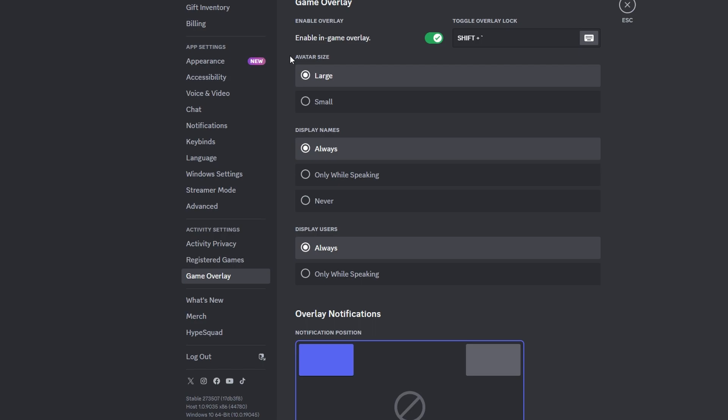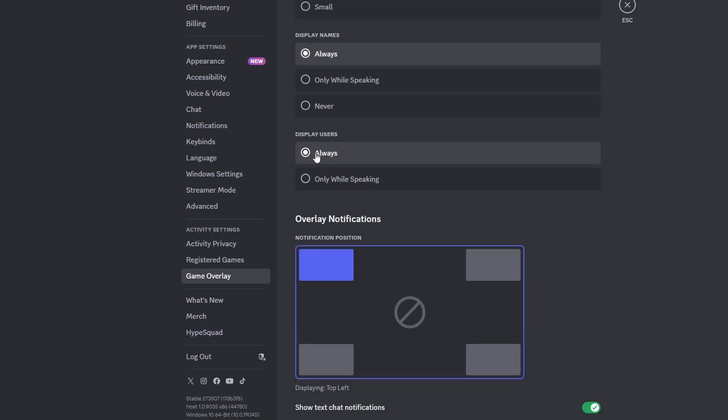Choose avatar size. Select when you want usernames to display in overlay. Choose when you want users displayed, recommending only while speaking. Select corners where you want the overlay to appear.